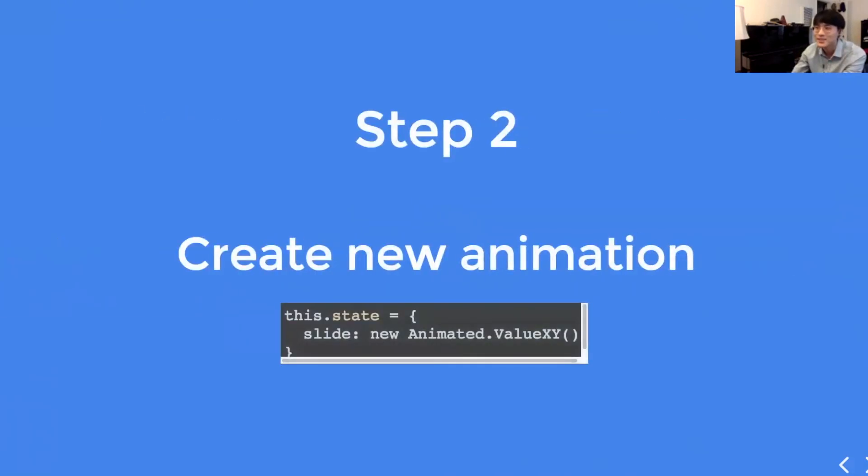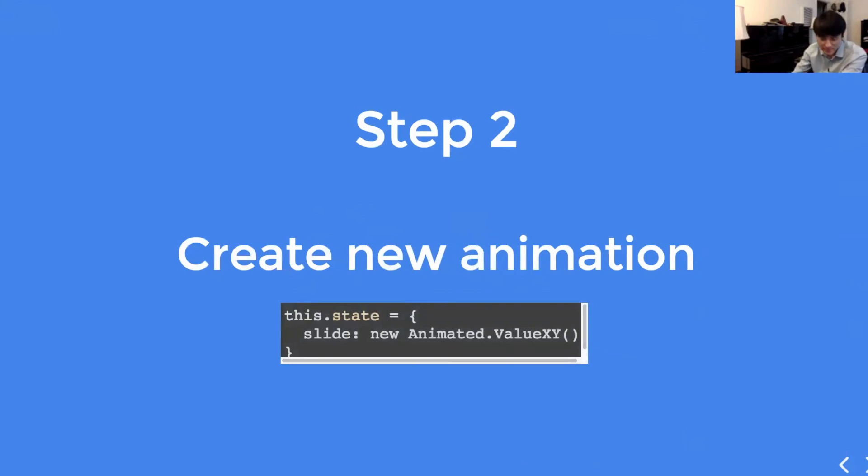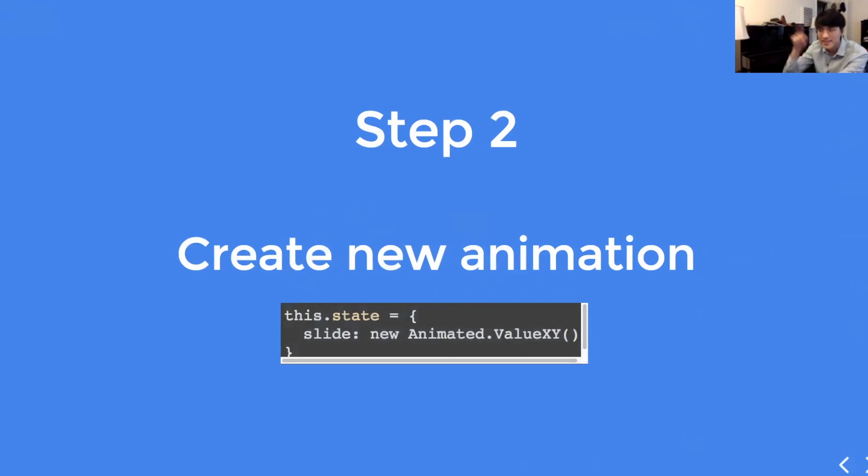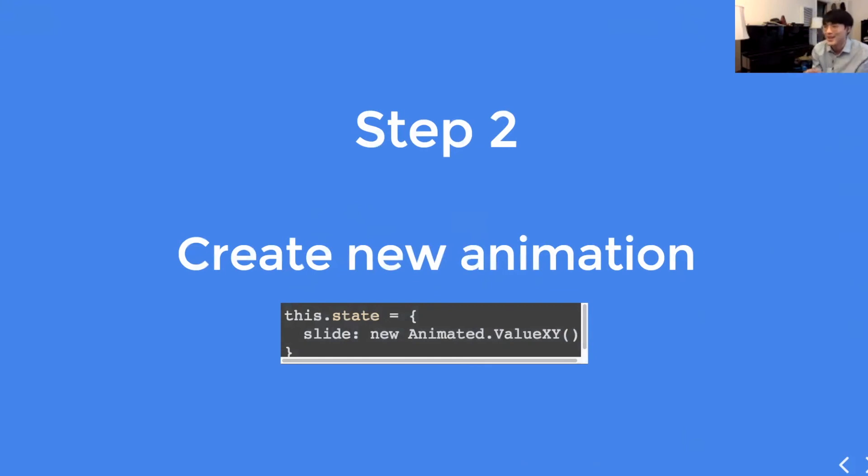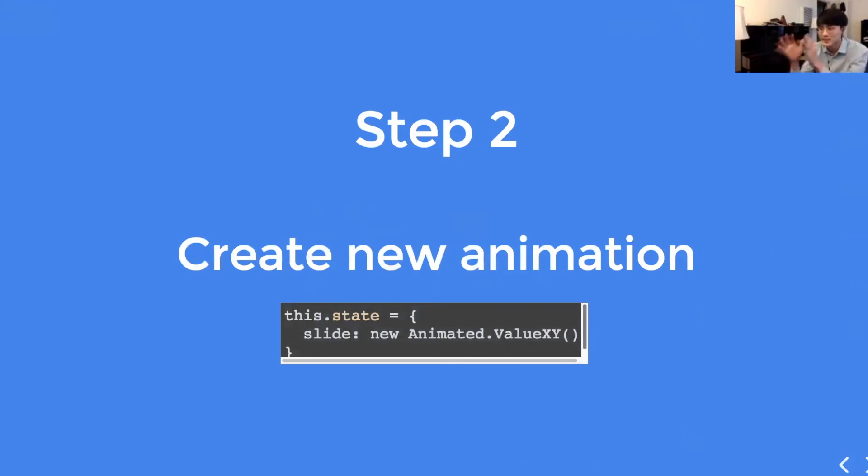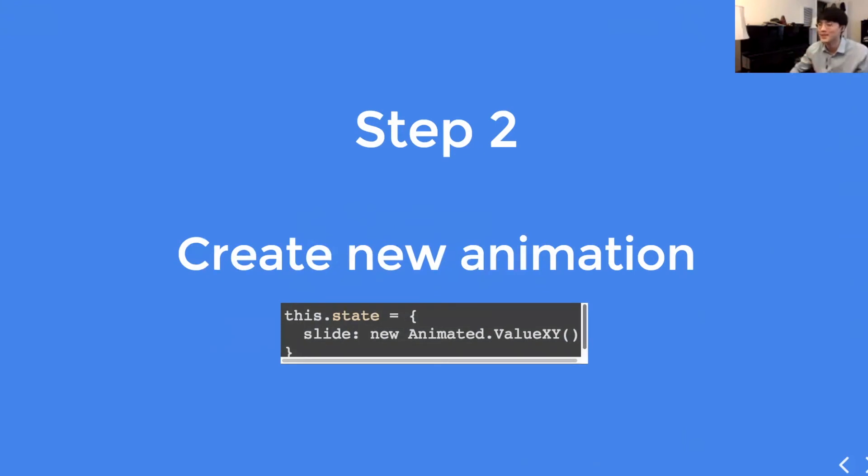And step two, you have to create a new animation. You have to create a new animation variable and this.state inside the constructor and assign a variable with the initial value of the animation. So, in this example, this.state.slide is a new animation with initial value of x is 0 and y is 0. It's shortened by saying new animated value x, y invoked.